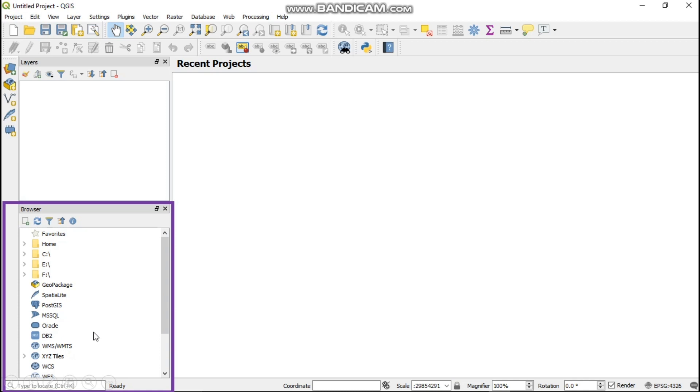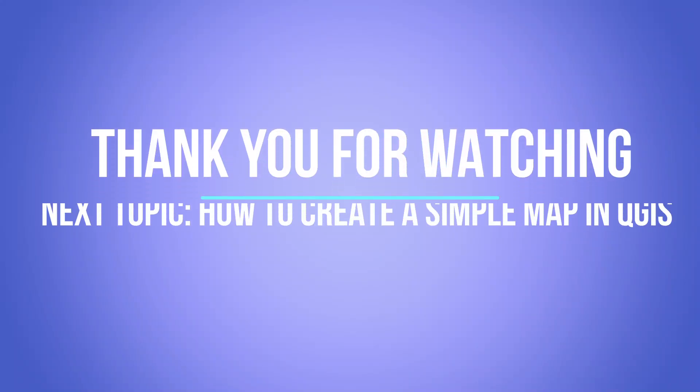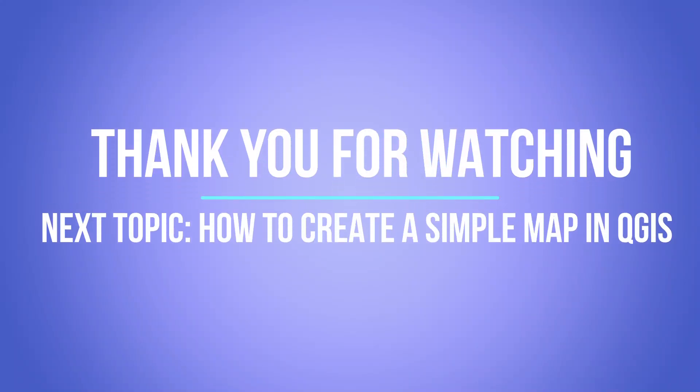the next tutorial would introduce you to basic map making in Quantum GIS. Thank you for watching and be safe out there. We would also want to thank the entire Faculty of Built Environment Students Society from KNUST.